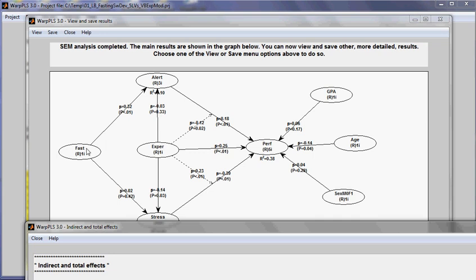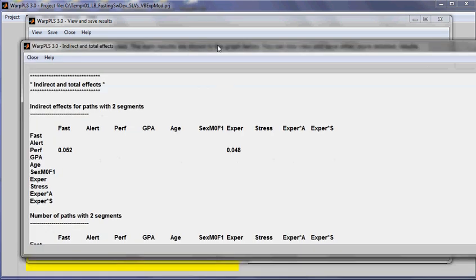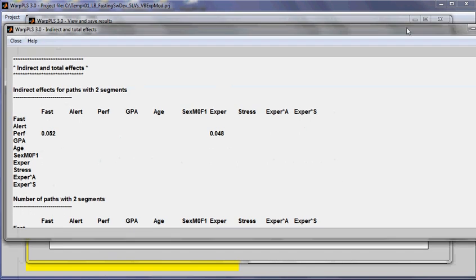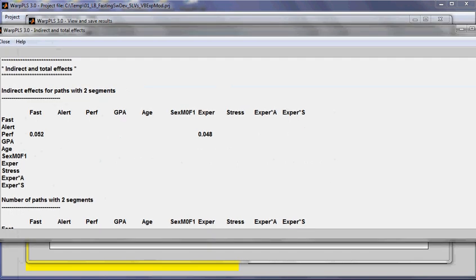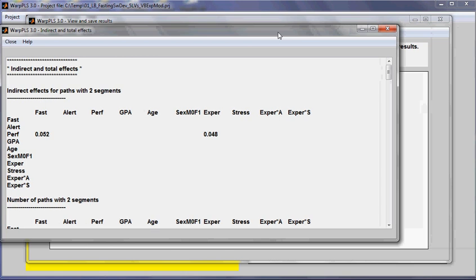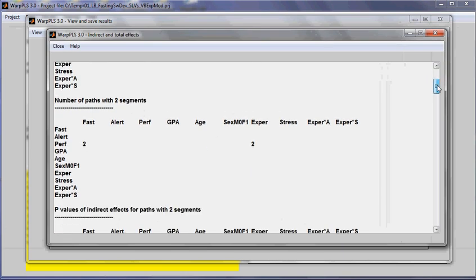Which is described in this demo. Because currently, if I look at indirect effects, this mediating effect will be combined with this one. So when we look here at indirect effects for paths with two segments, we see that there are two paths with two segments.